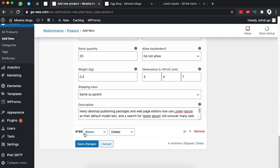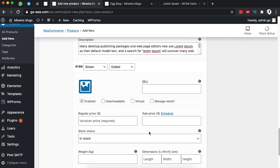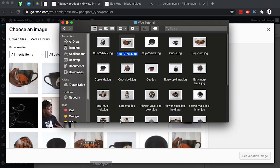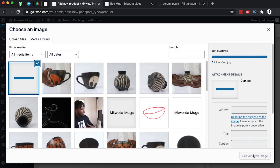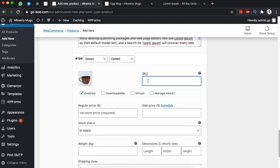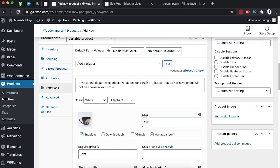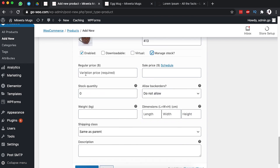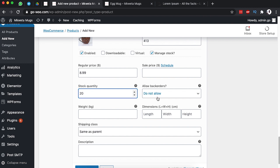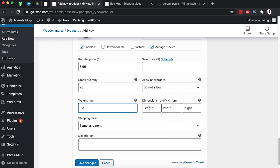Down here we want to add another variation — brown and dotted. I'll start this time with the image: brown and dotted. I'll grab it, add it over there, then set this image as a variation. The SKU is 413 — remember they should be unique stock keeping unit numbers. We want to manage the stock. The regular price is $8.99, which can also be a different price for that specific variation.